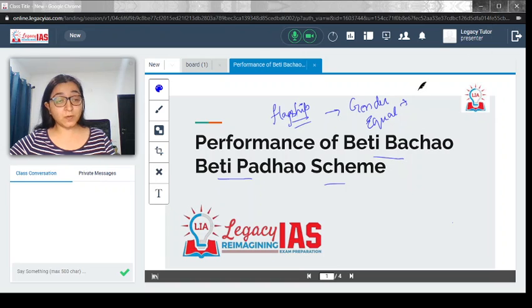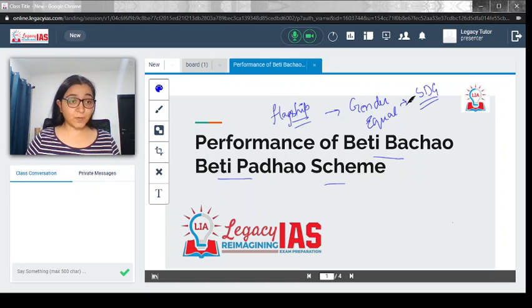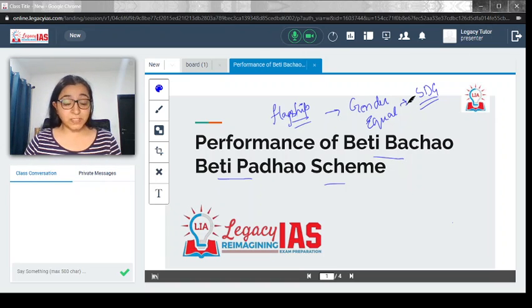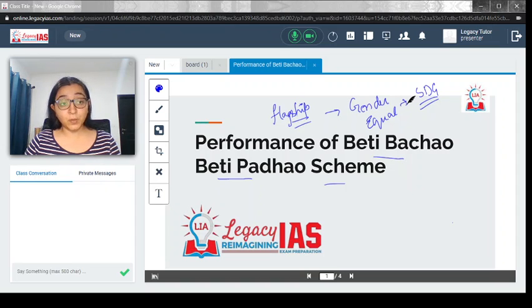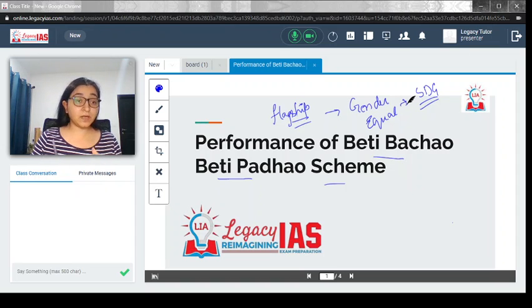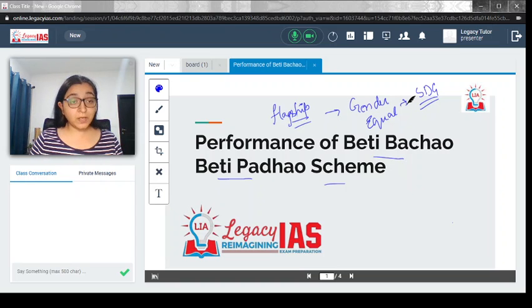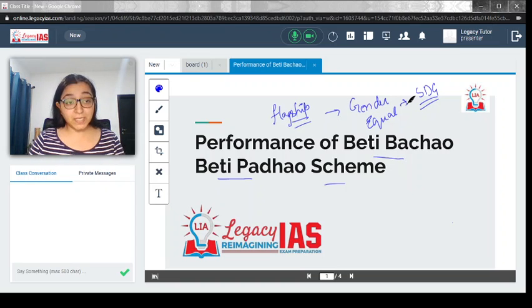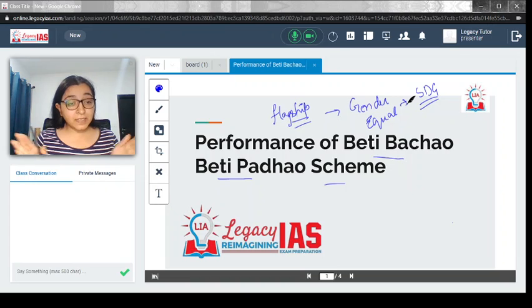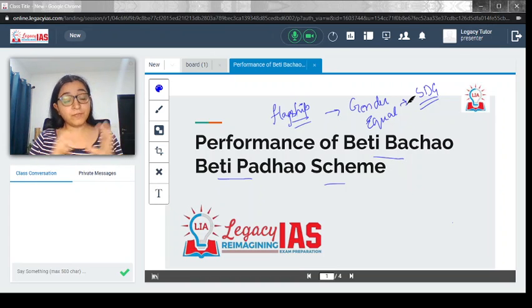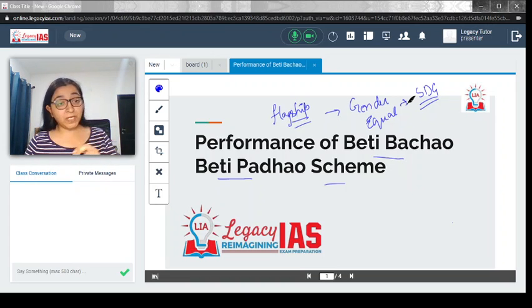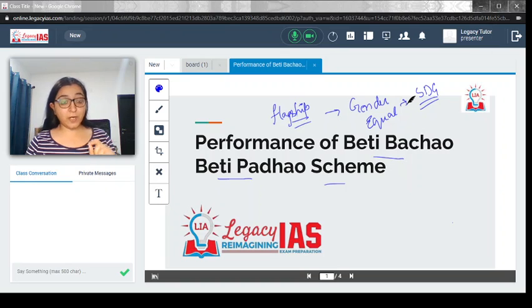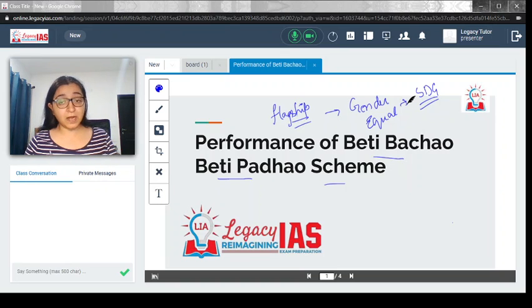Remember, it is part of the sustainable development goal which India is trying to achieve. Gender equality is one of the sustainable development goals. In India, we are trying to achieve a society where we are filling the gap of gender inequality. Beti Bachao Beti Padhao is a very important initiative in this regard.